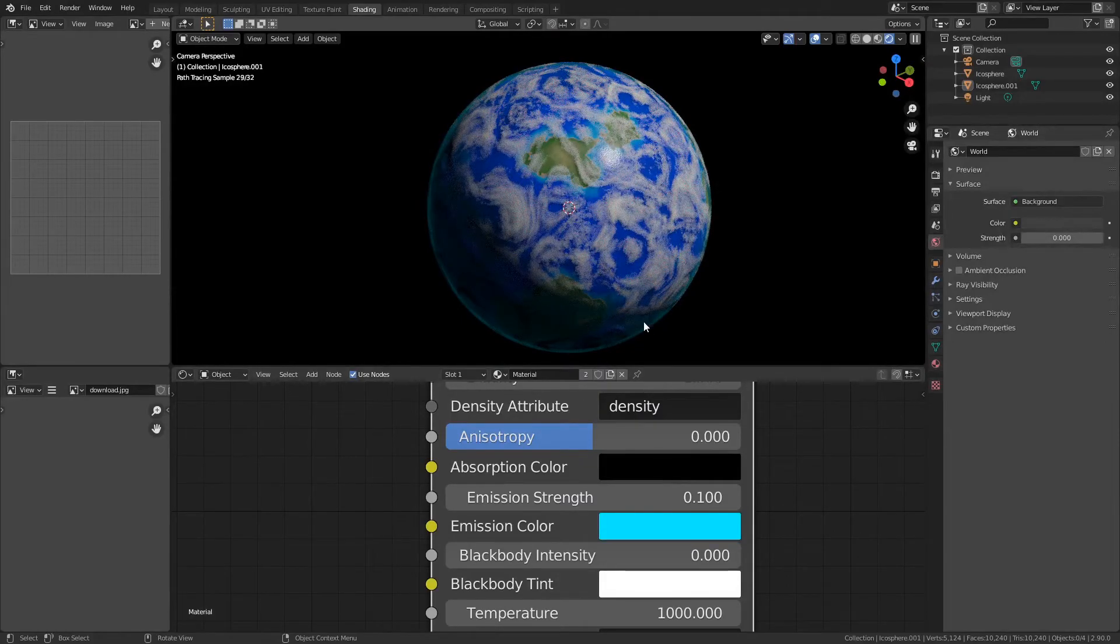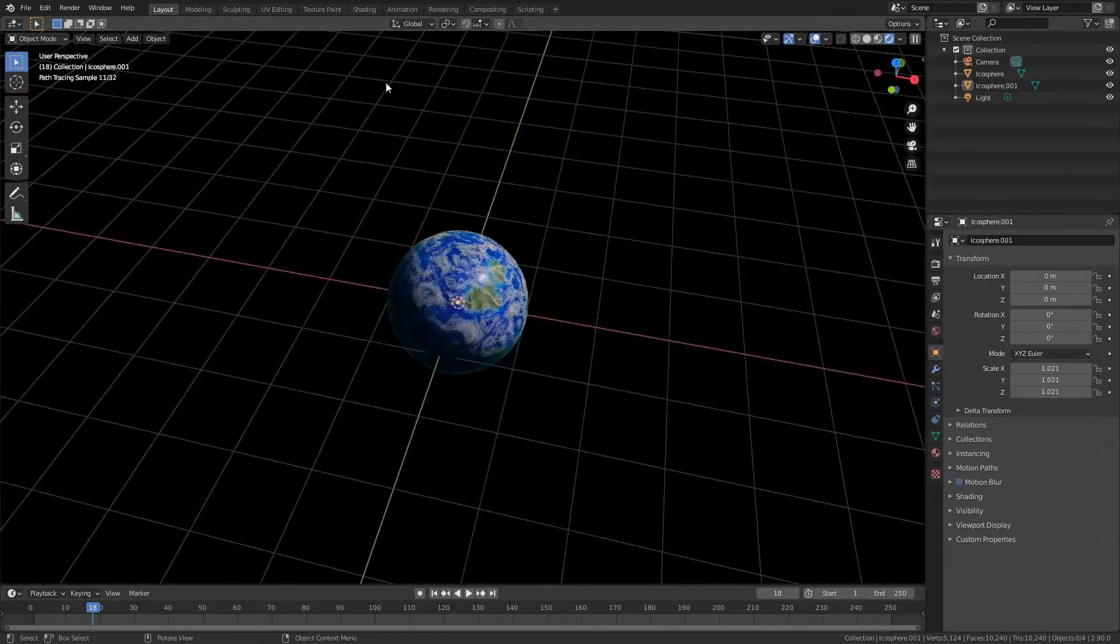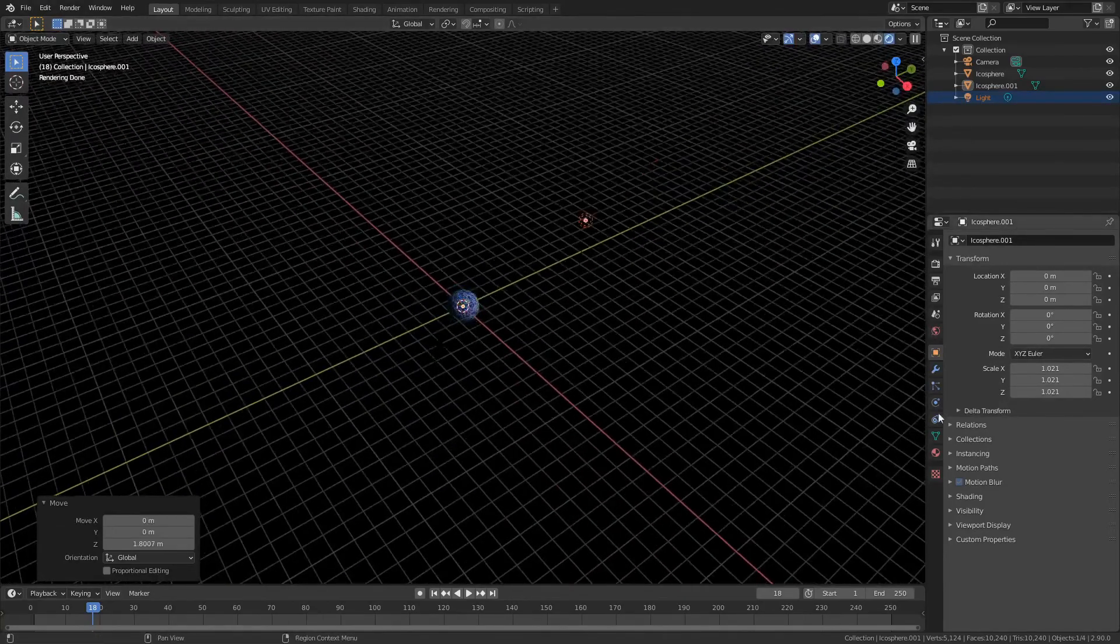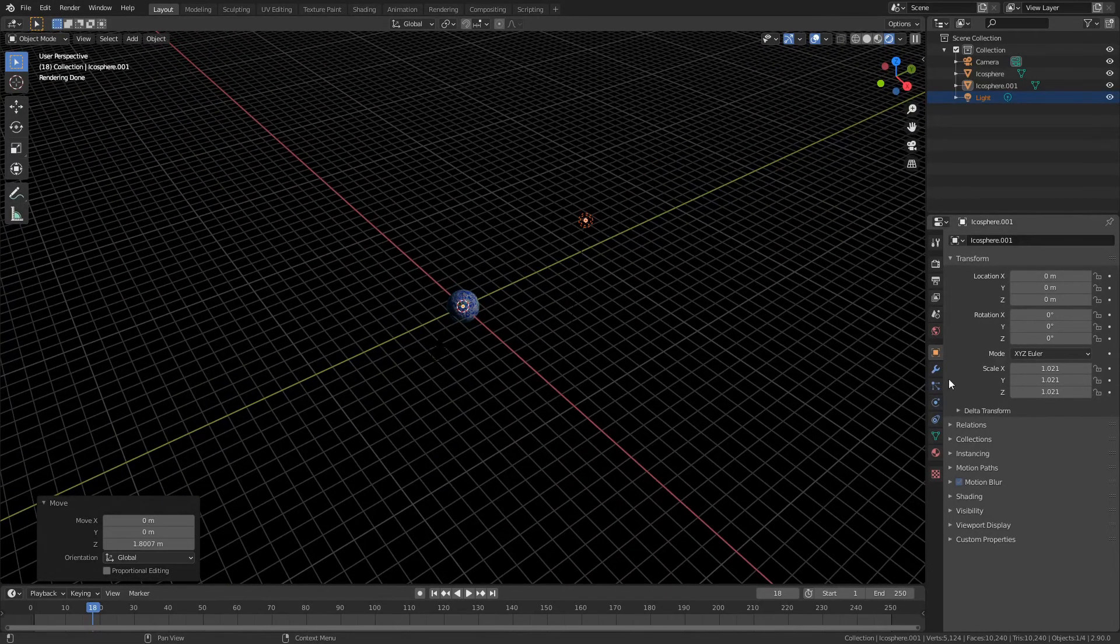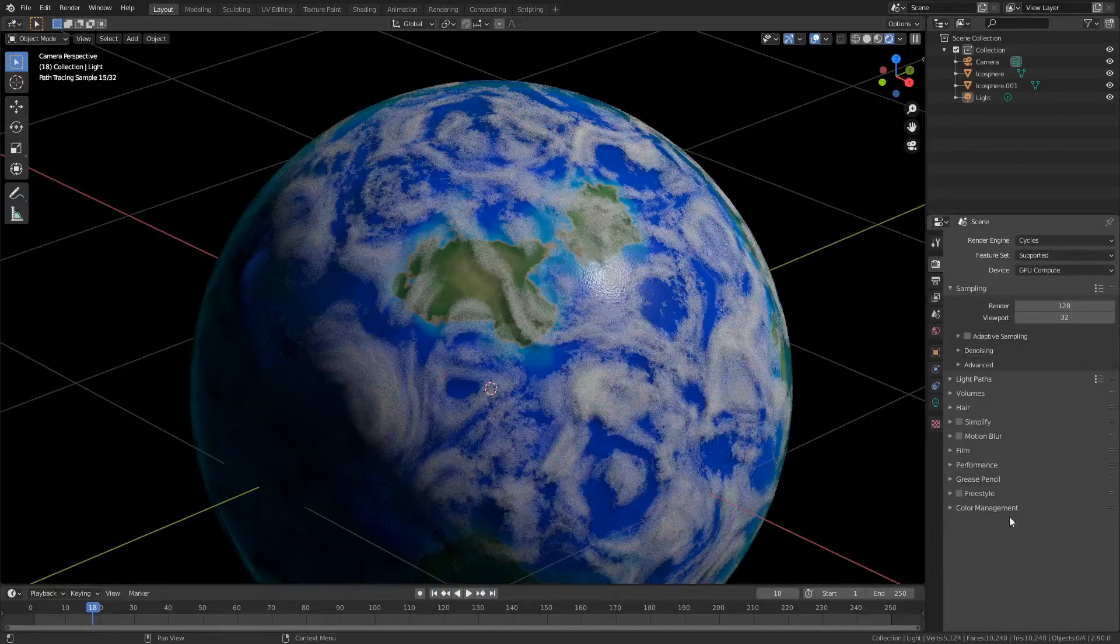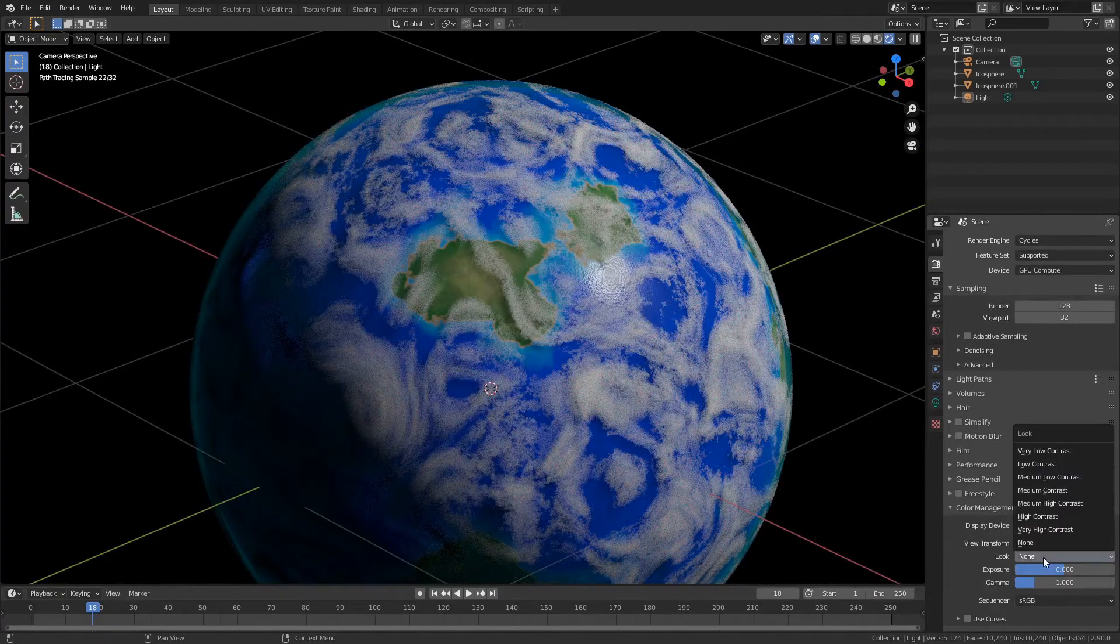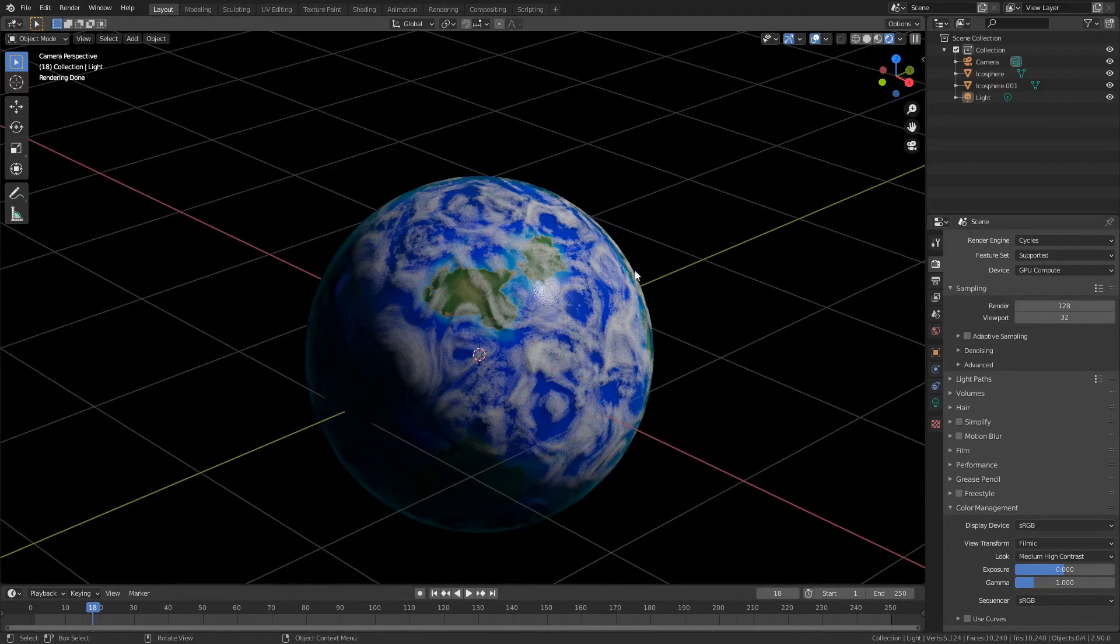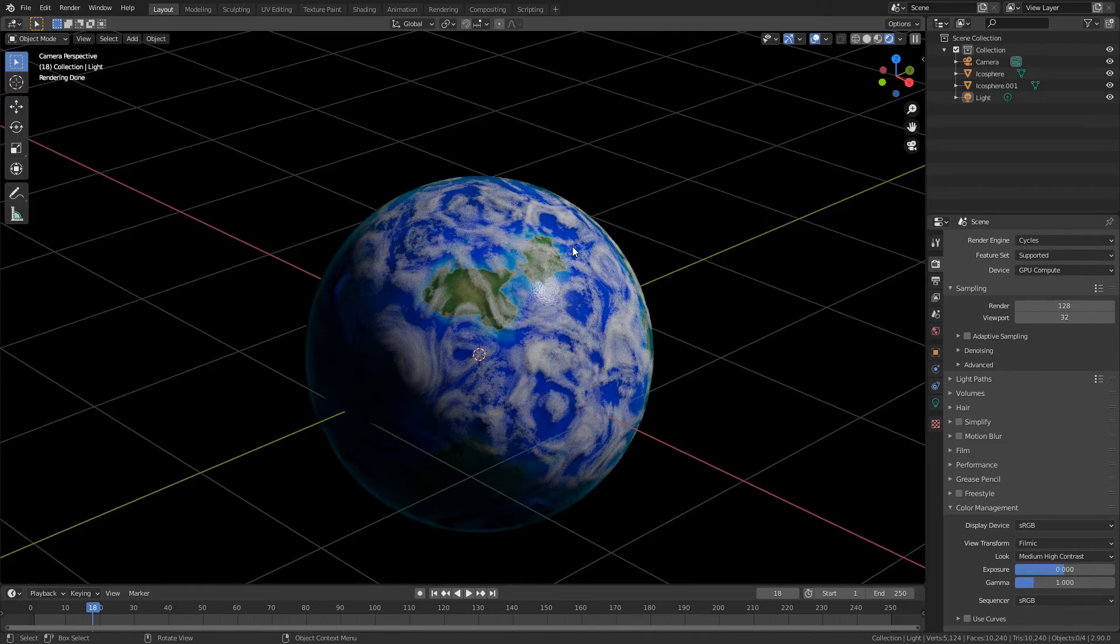For the lighting, I recommend using a point light like this and just turning up the strength. Then for the render settings, you're going to want to go to color management and set the look to high contrast. So there's your finished planet. Obviously you don't have to make it look exactly like this - you can make all sorts of different kinds of planets, but this is a really simple method for making them, and I just wanted to share it with you guys. If you made it this far into the video, I want to thank you so much for watching, and I will catch you in the next one.